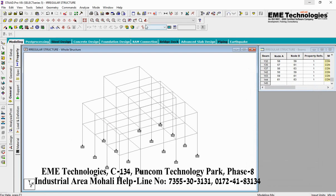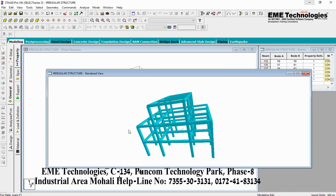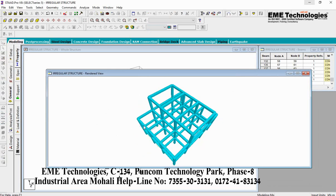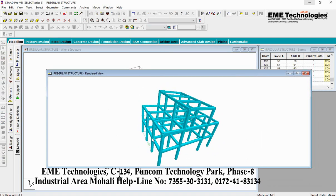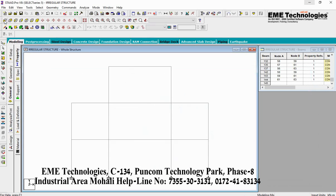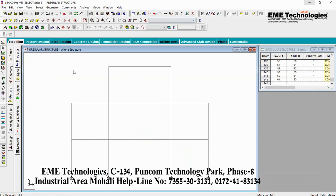Close the Structure tab. Click on 3D Rendered View to see the 3D structure design. Now we have created a regular type of structure. Click on Close option, then click on Front View to view the width and texture.